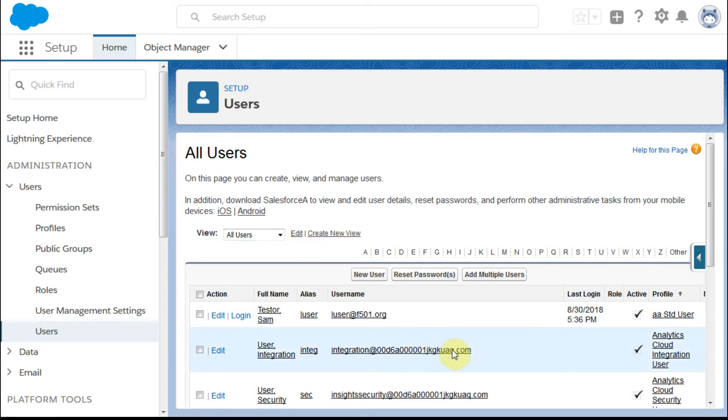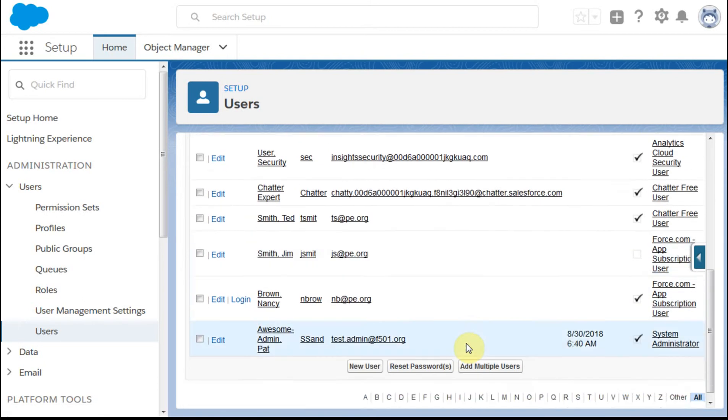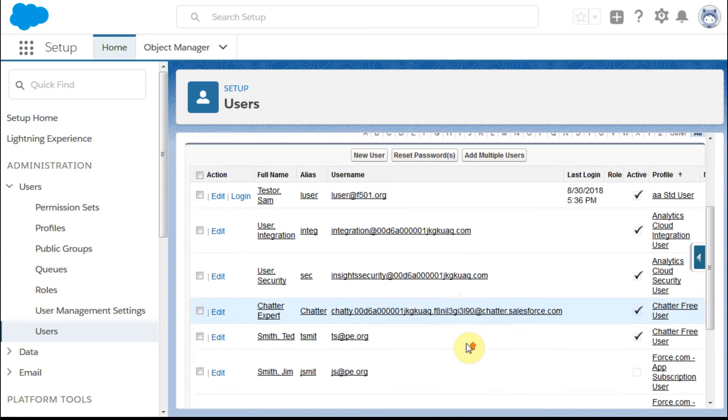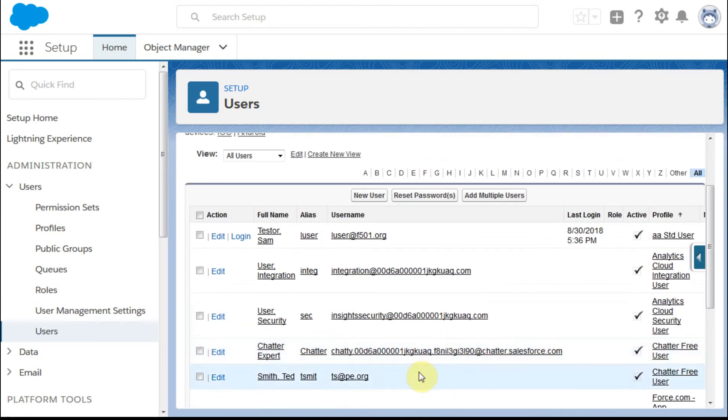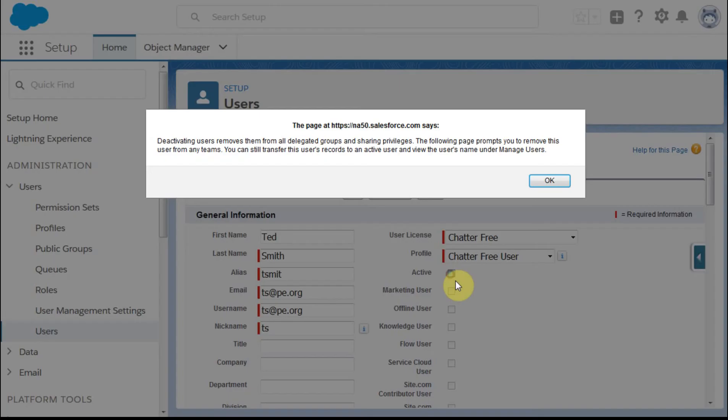If you want to remove somebody from the system, let's say I've got an active user here, Ted Smith. I can click Edit, and what that does is bring up Ted Smith. I click Take Him Off, and there's some language you can read.